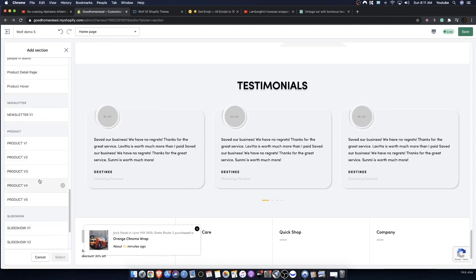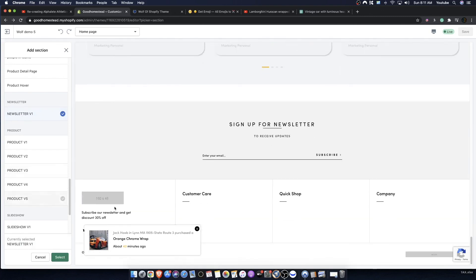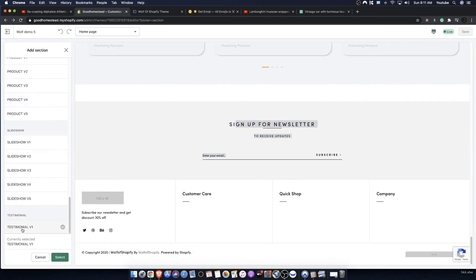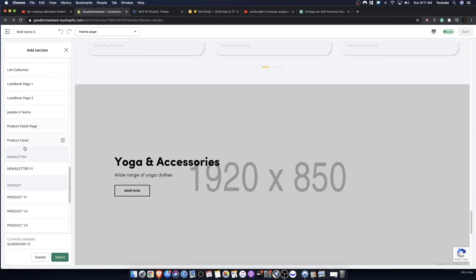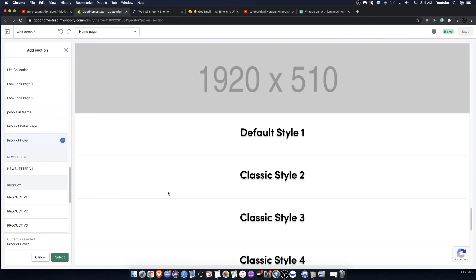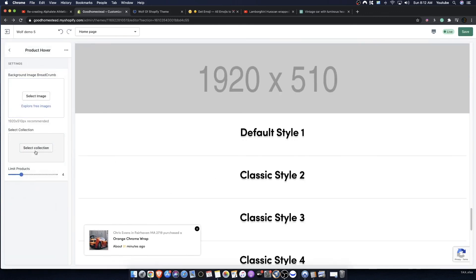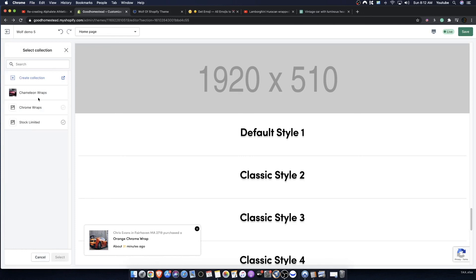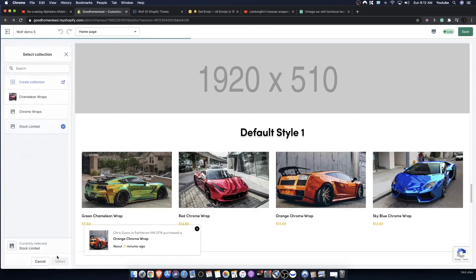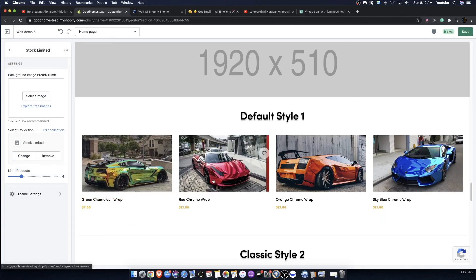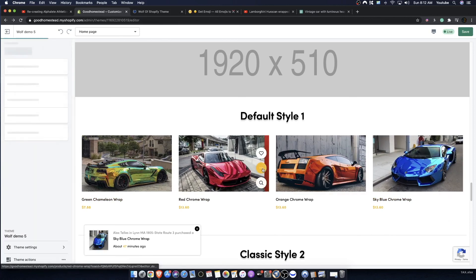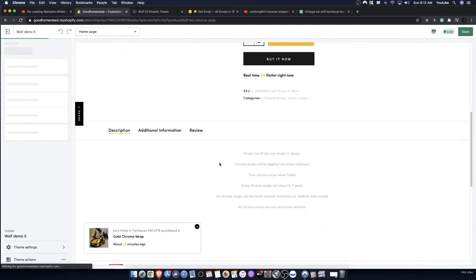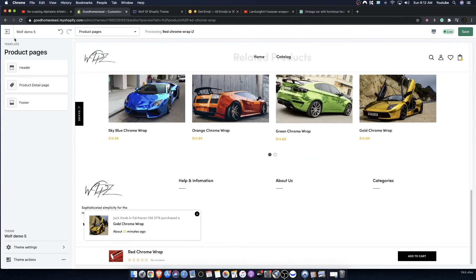Newsletter is pretty self-explanatory — you can add yourself to the newsletter. We also have testimonials, slideshows, and product hover. Product hover is when you take your mouse, hover over images, and it has a zoom-in slider effect showing more images coming up. You can view the products and access different features through the images.